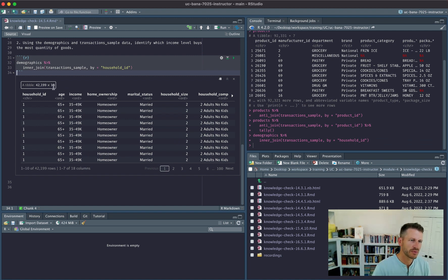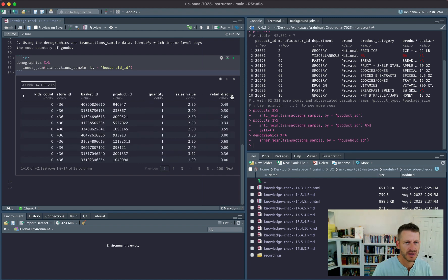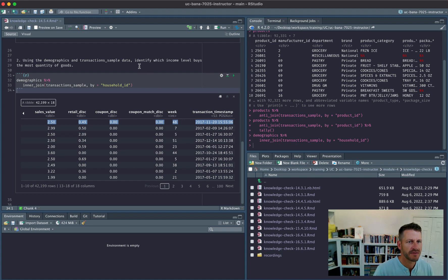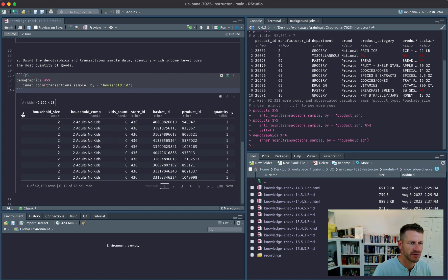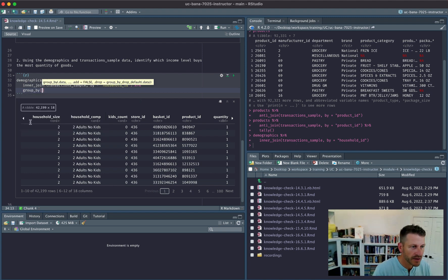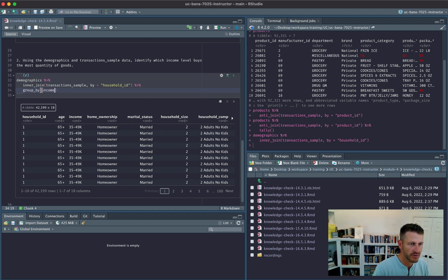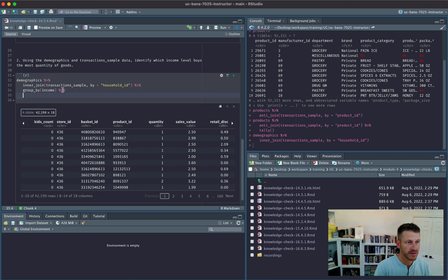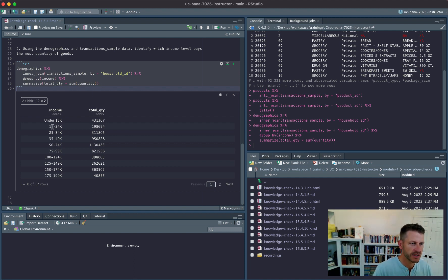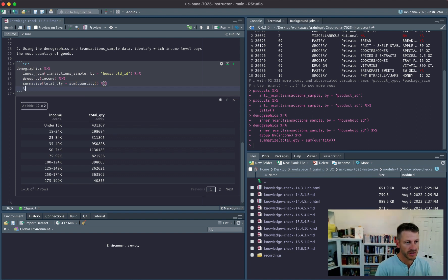Now we have a dataset combining household demographic information aligned with all our transaction information. To identify which income level buys the most quantity of goods, we group_by the income variable, then summarize, creating a total_quantity column equal to the sum of quantity. This gives us the total quantity for each income level.